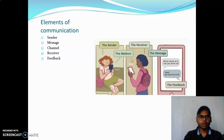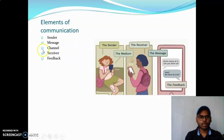The elements of communication are: first, sender; second, message; third, channel; four, receiver; fifth, feedback.